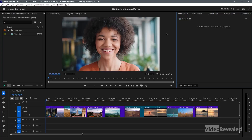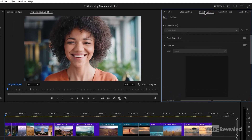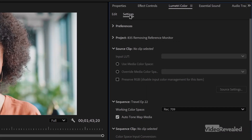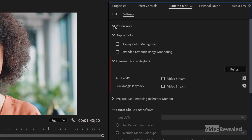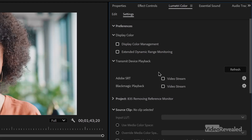Let me show you where it is in Lumetri. If you go to the Lumetri settings and open up preferences, you can see the transmit playback device. If you have something like a Blackmagic card, you can turn that on, or you're going over the network to Adobe SRT. If I had a second monitor installed, that option would be available here, and if you have more than one it will be numbered.